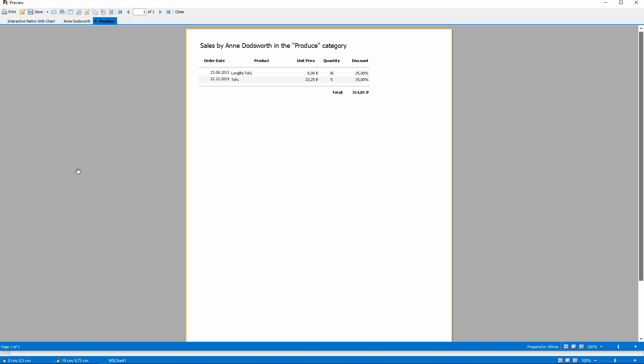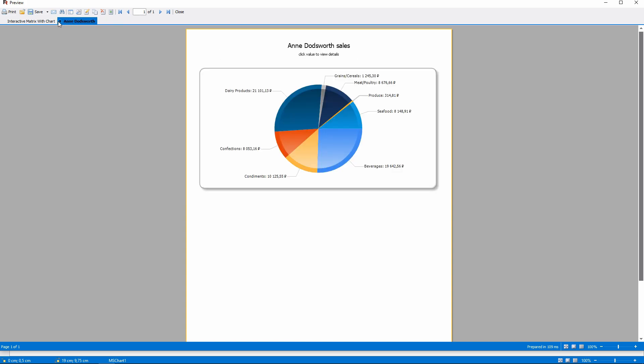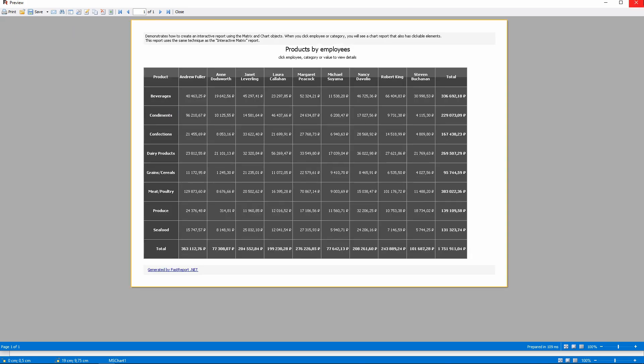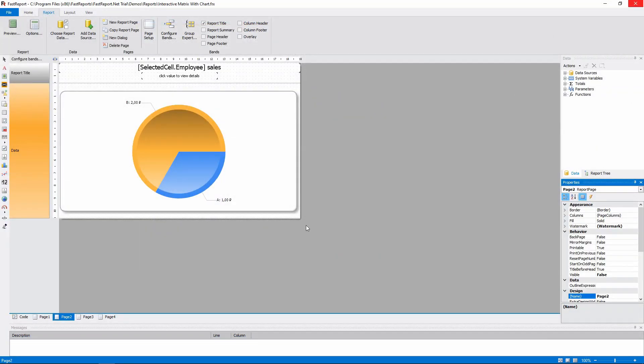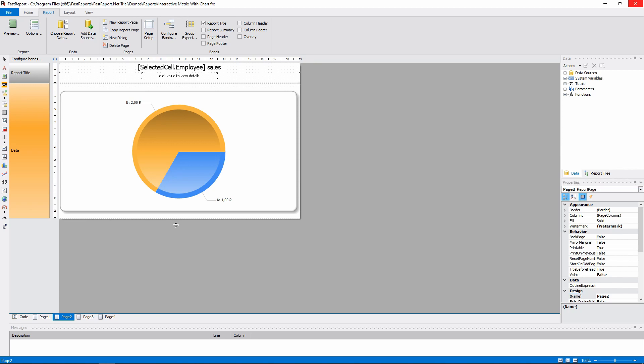This worked because we already have a value in the report parameter. Parameters are like global variables. Since we did not change the parameter that stores the employee's name, we still have it in memory. So let's look at how we can make a chart like this one.